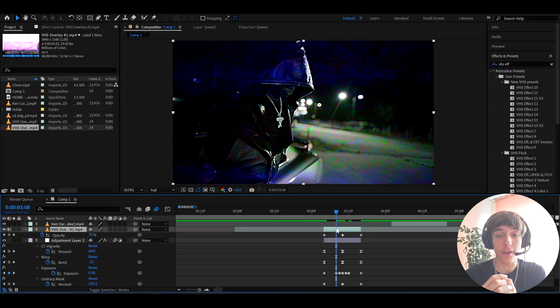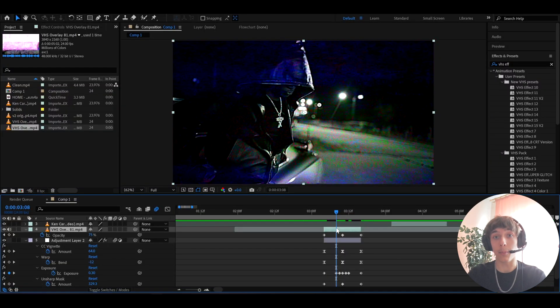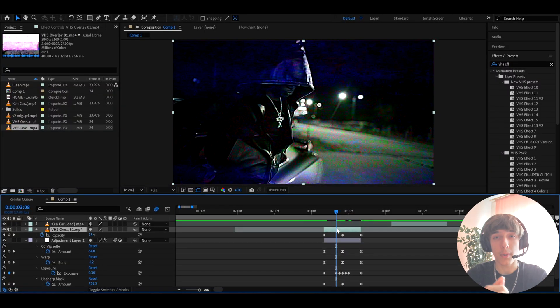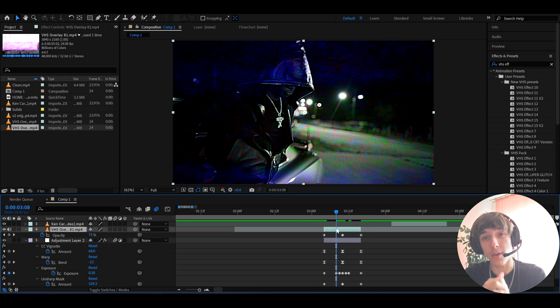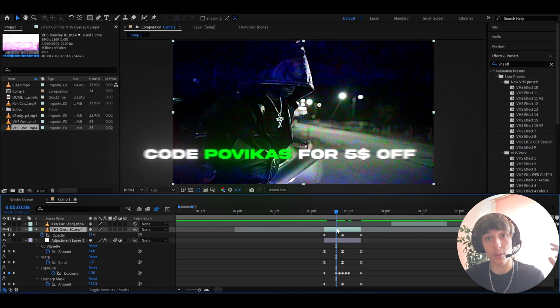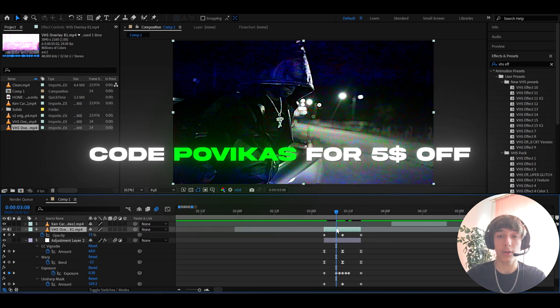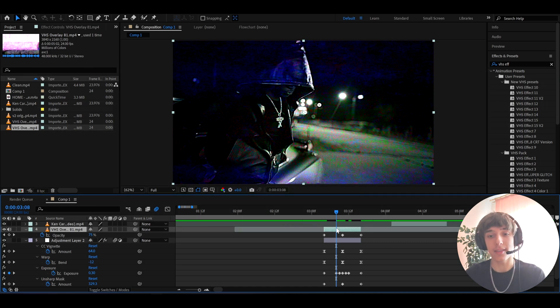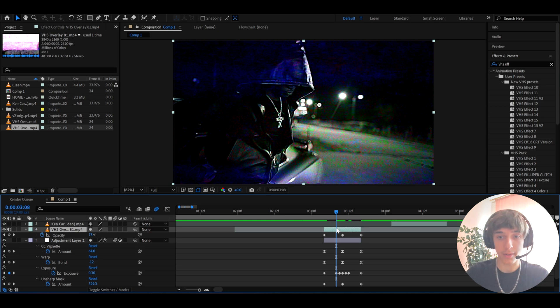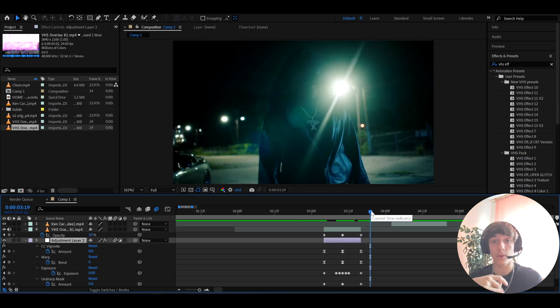And if you guys want both of these packs you can get them bundled and save 20% off. But if you guys just want the VHS pack I got you covered, I have a code povicas which gives you five dollars off. That's pretty much it. If you guys want more of these transition type of videos please let me know. I really recommend to check out our editing visuals website and also guys just have a fun and productive day. See ya.